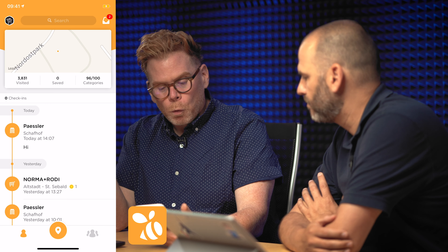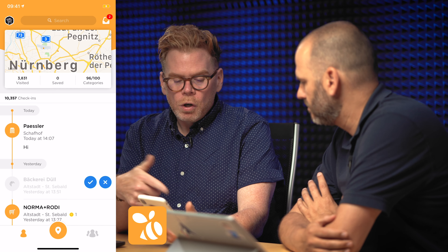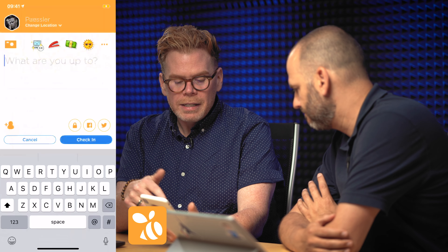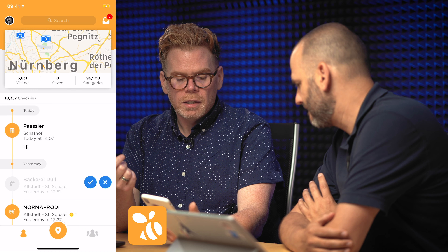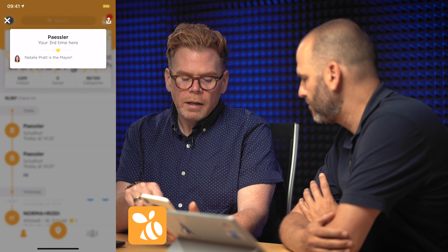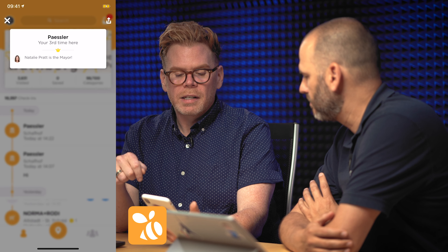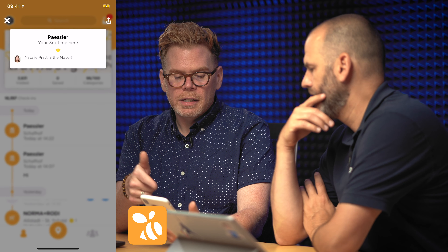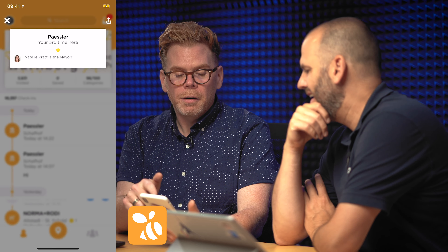One of the apps I've been using the longest for location is Foursquare. Foursquare broke off — they call it Swarm now. What it allows me to do is come in here and see where I'm at and check into someplace new. When I check in, I'm going to be offered a tip if there is a tip.